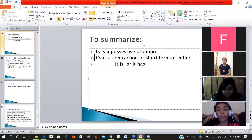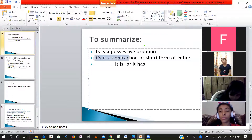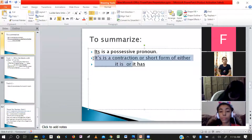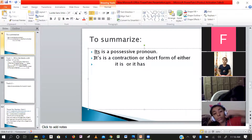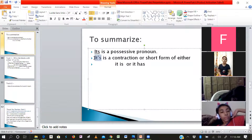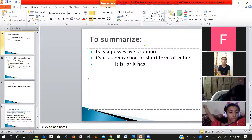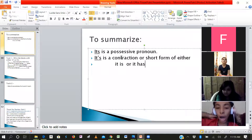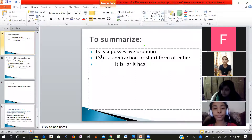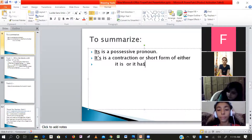So this is the summary: 'its' without apostrophe is a possessive pronoun, and 'it's' with apostrophe is a contraction or short form of either 'it is' or 'it has.' Just keep these key points in your mind.